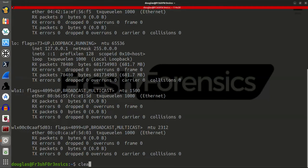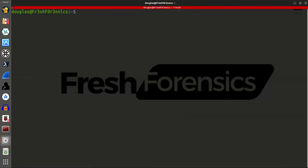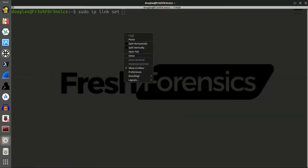So, the first thing we're going to want to do is bring the adapter down. The way that I'm going to do that is by running the command sudo ip link set, and then I have to give it the name of the interface.